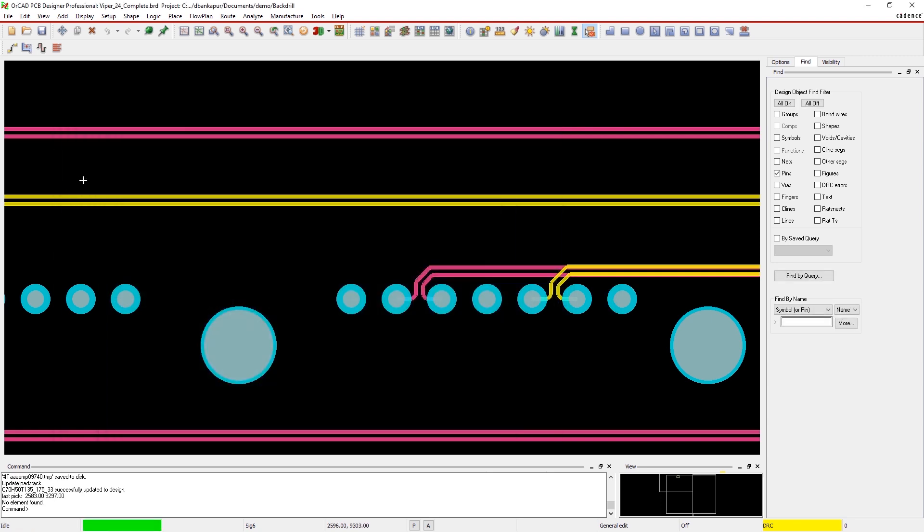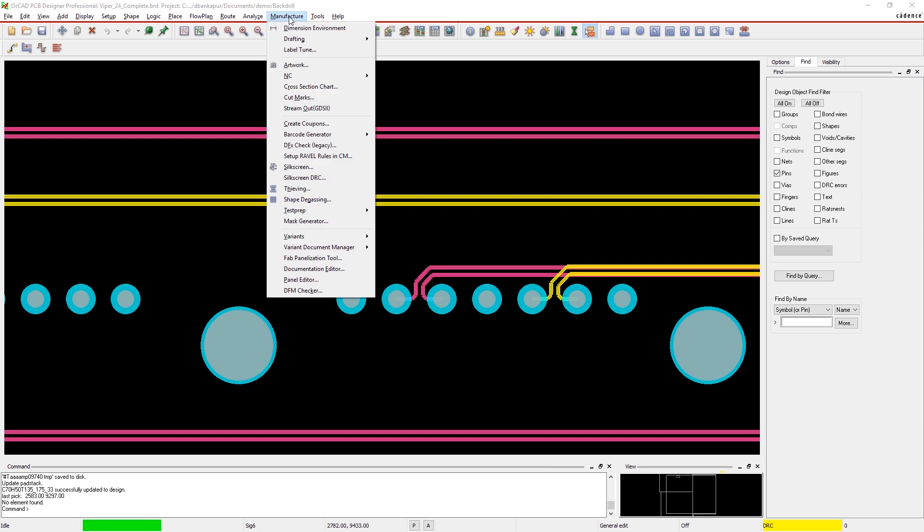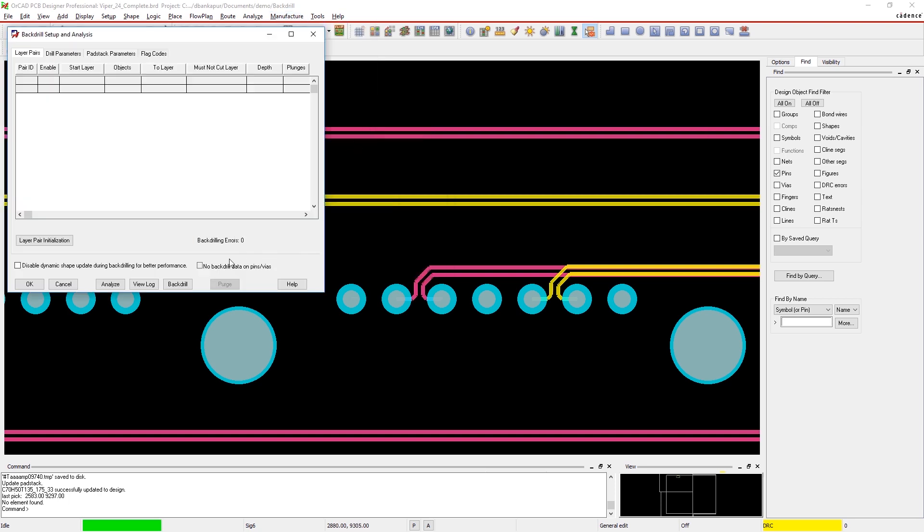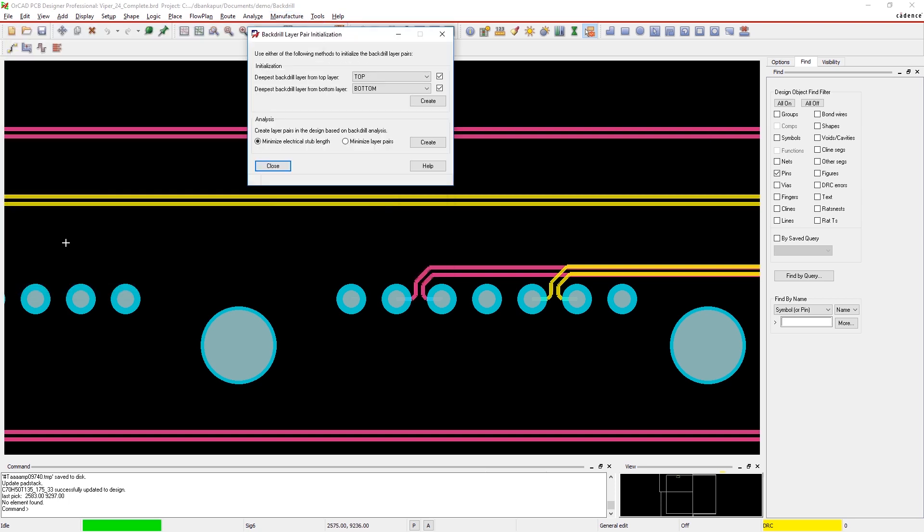You can configure your layer pairs exactly how you want them, or OrCAD can automatically analyze your design and create just the layer pairs you need.